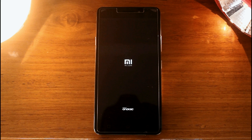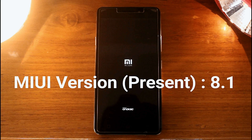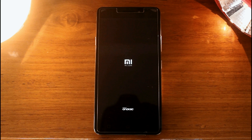Previously we have flashed the MIUI 8 ROM in Lenovo Vibe P1M. Everything was working properly in that ROM except the video recording feature was not working. The previous ROM version was MIUI 8.0.2. Now the ROM version is updated to MIUI 8.1. The video recording bug is fixed and everything is working properly, but there is one bug — the screen recording mode is not working. We cannot record the screen in this ROM, but except that everything is working properly.